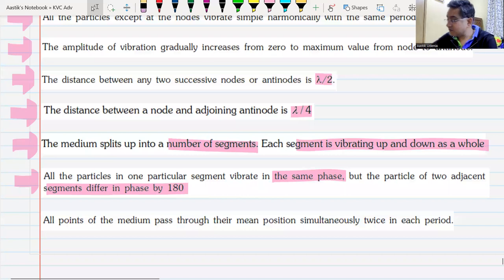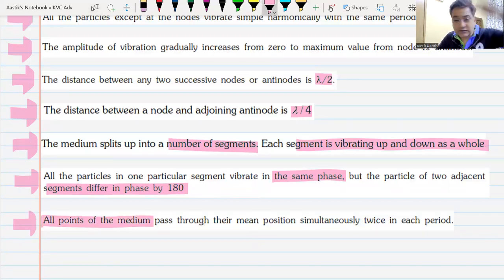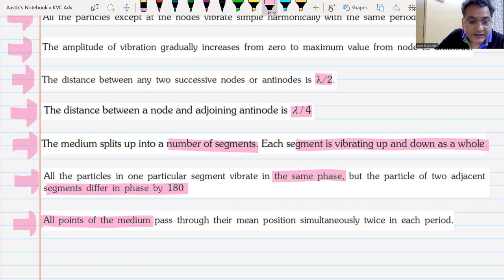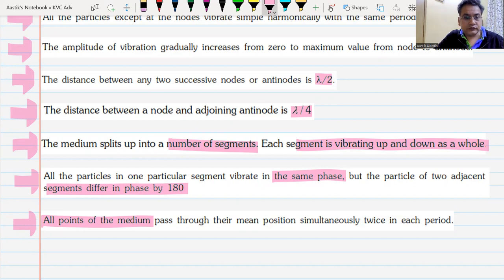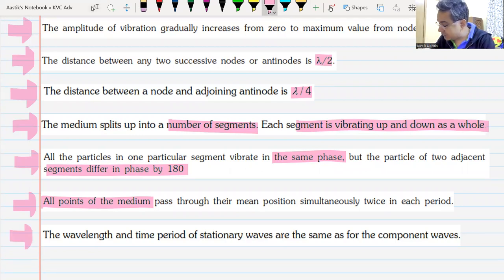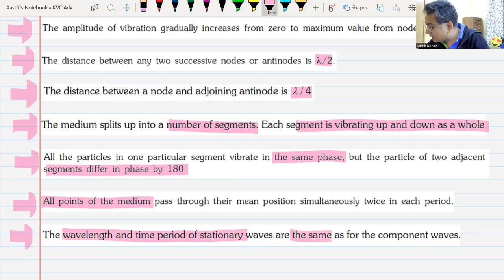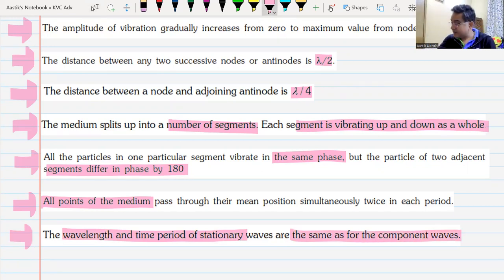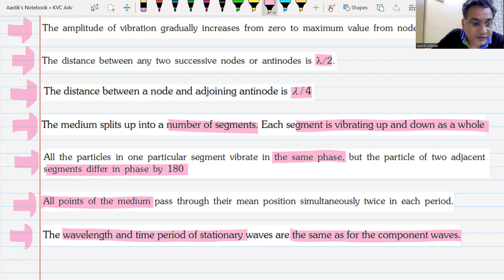All particles pass their mean position simultaneously. The wavelength and the time period of the stationary wave are the same as those of the component waves — this is a very important point.